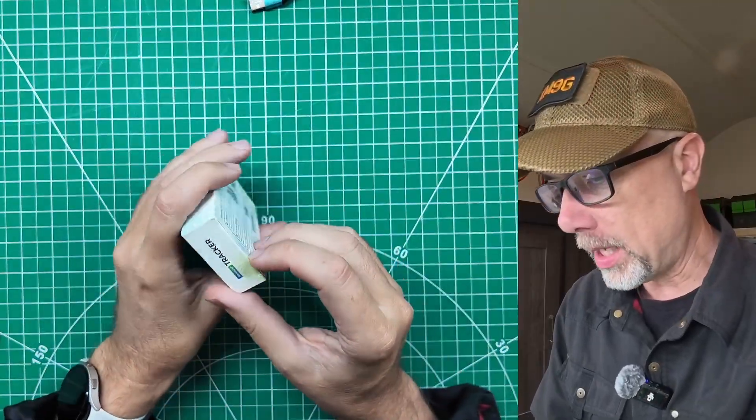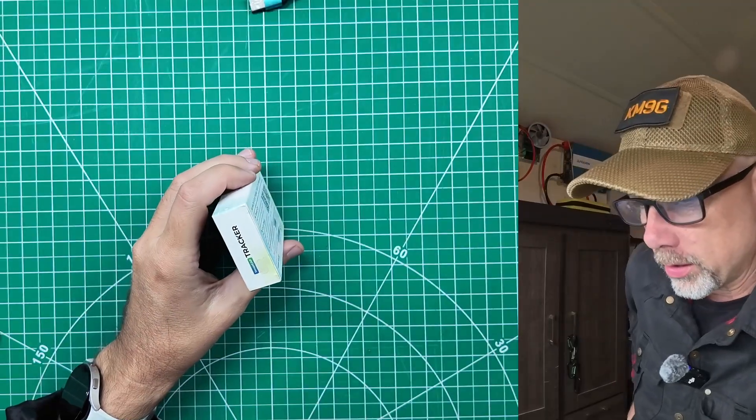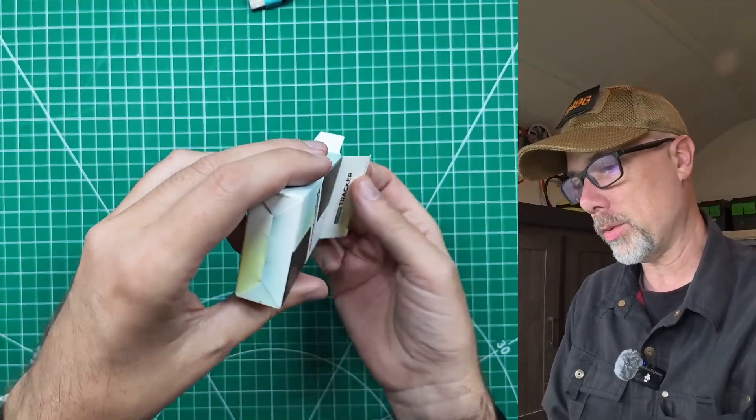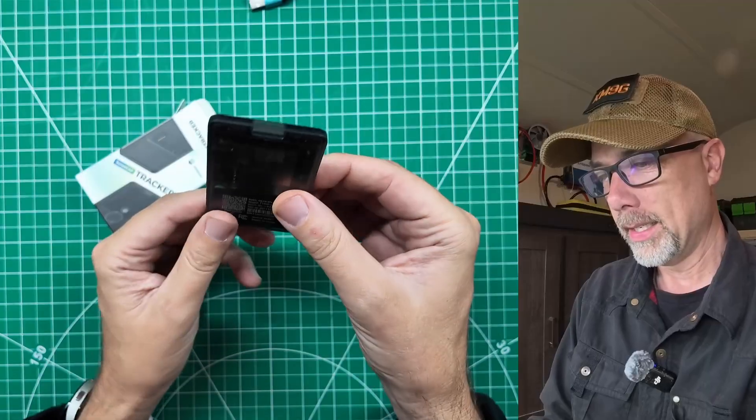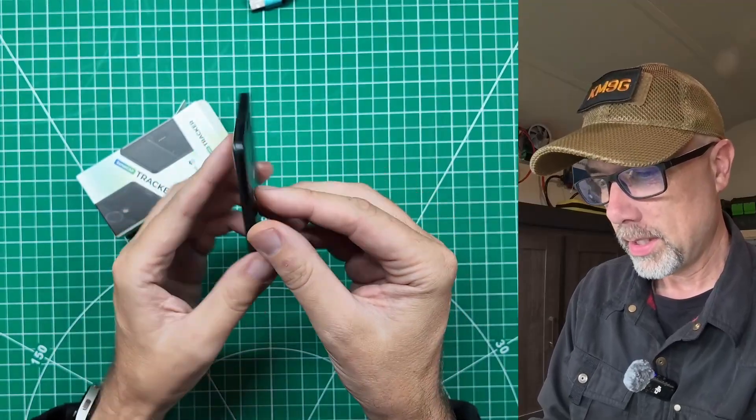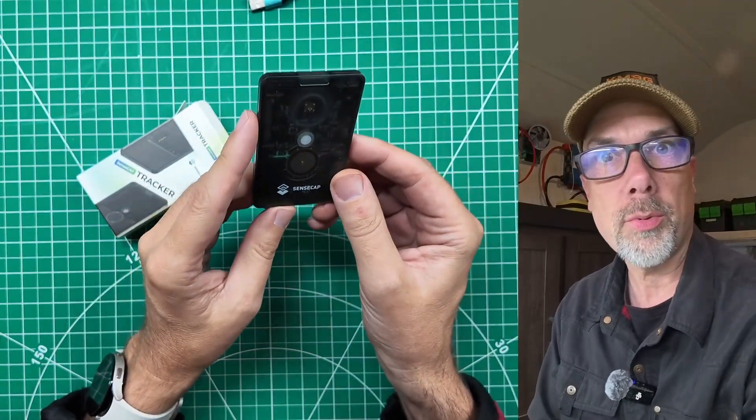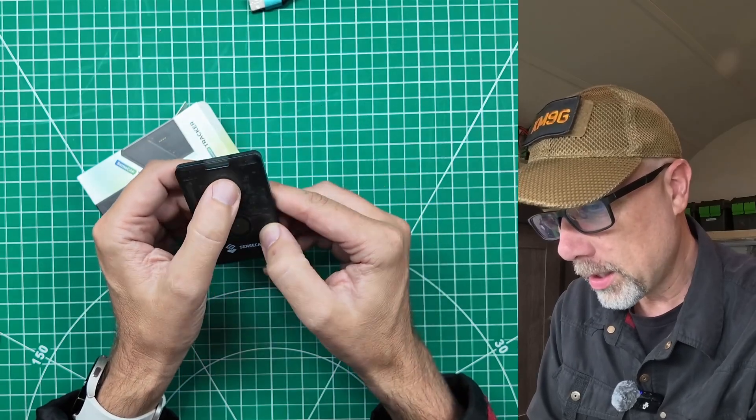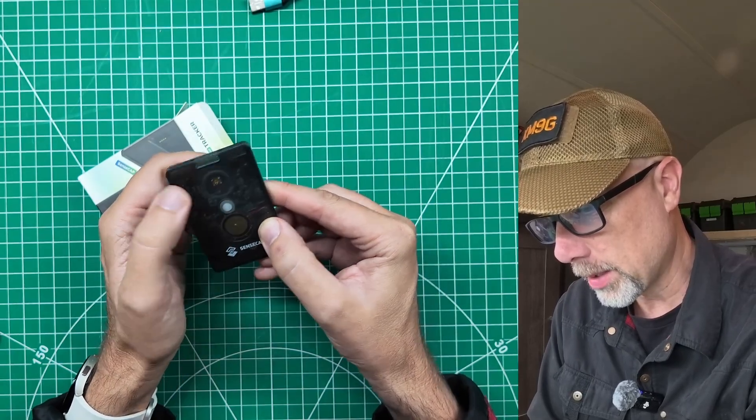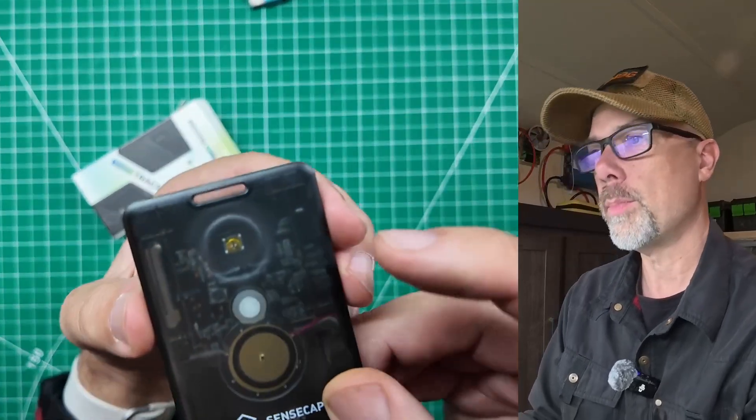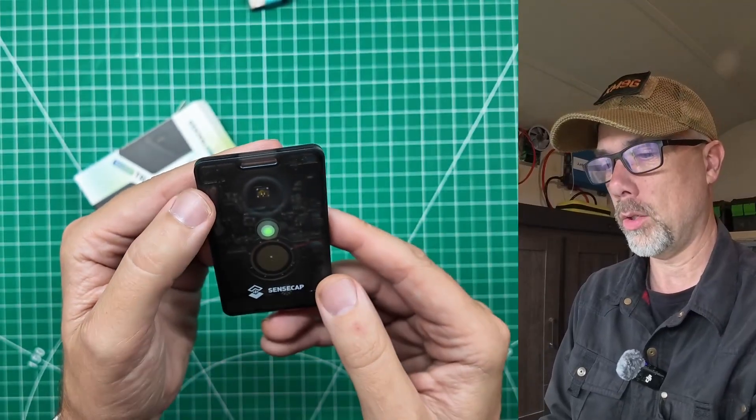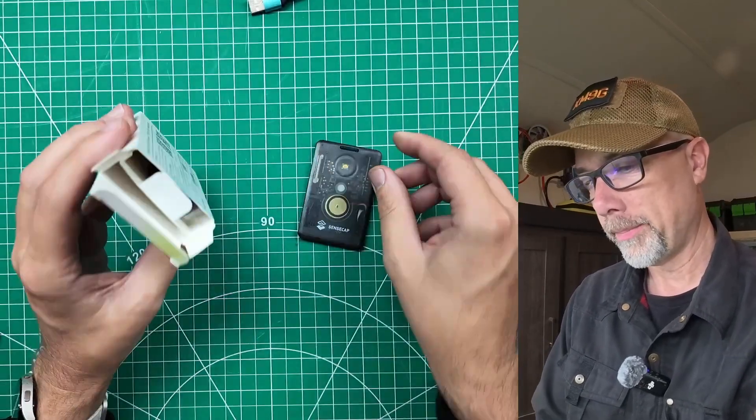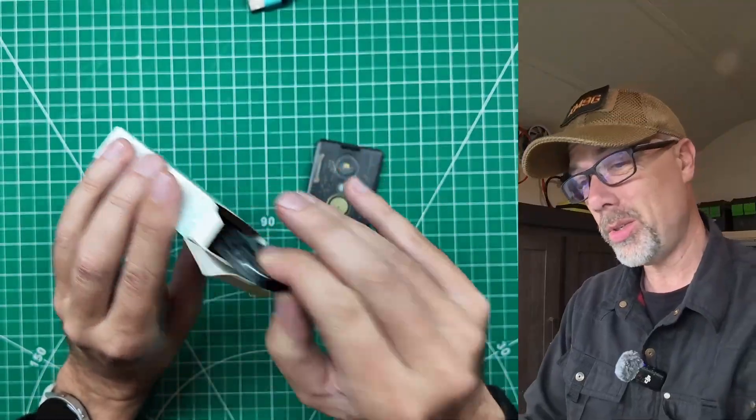And just like that, it's back in the box so we can do an unboxing together. Doesn't even take up the whole thickness of the box. I thought the box was small. Look at that thing. That is so cute.